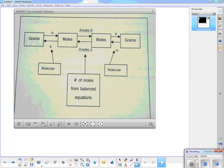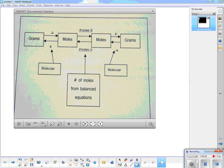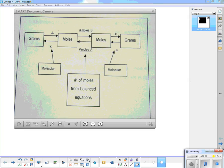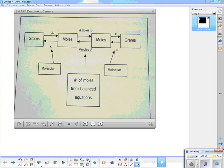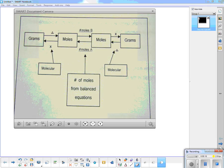We have done grams to moles and moles to grams before, but we've never put it together where we go from moles to moles in the center. This is where we use our balanced equations — using balanced equations to go from moles of one substance to moles of another.